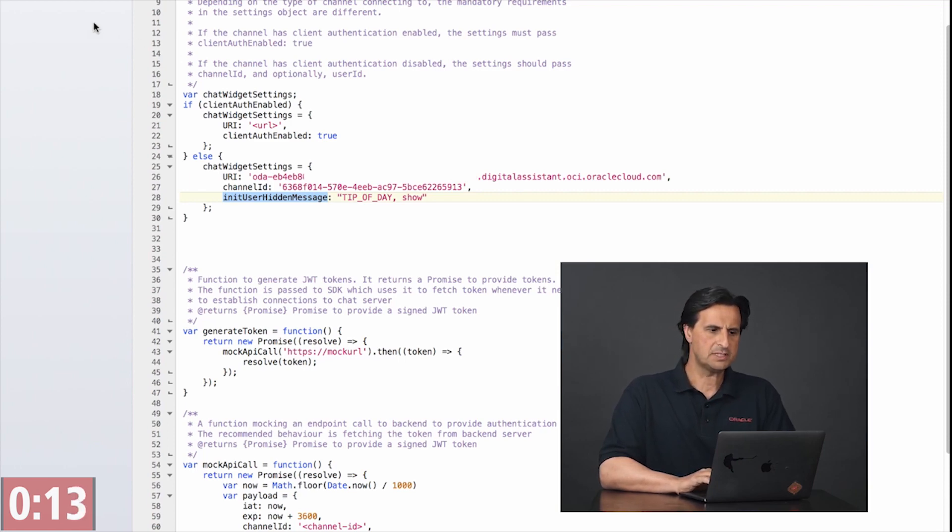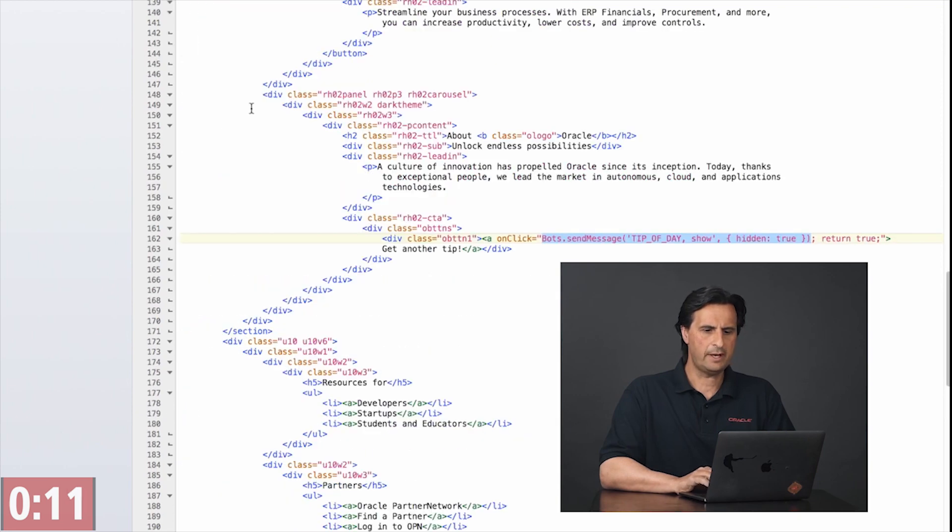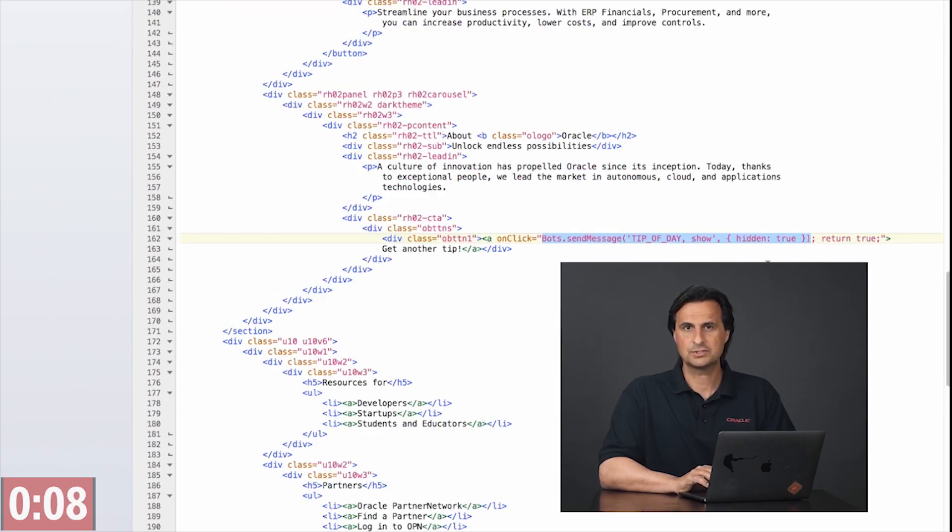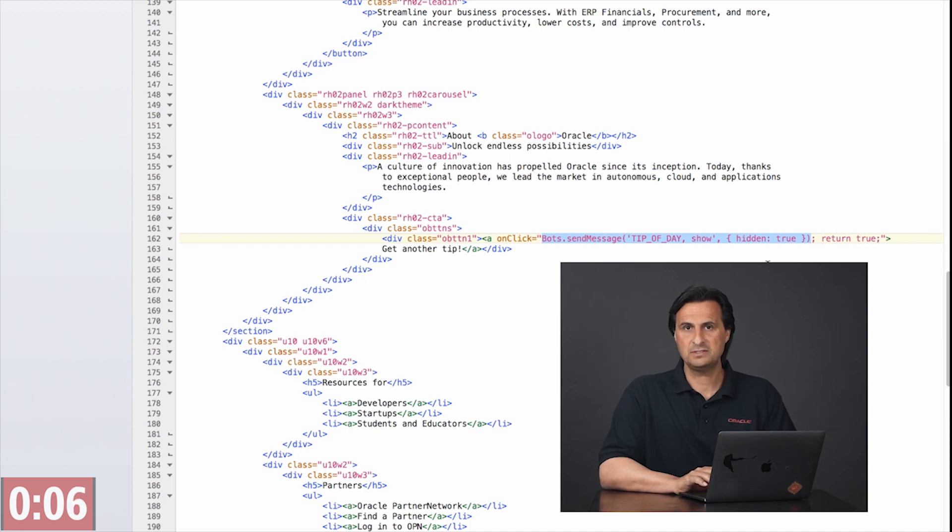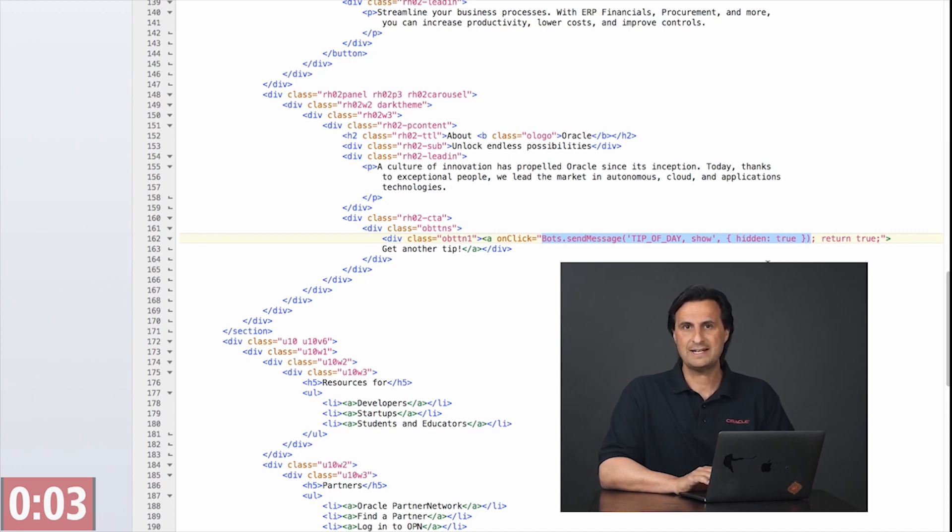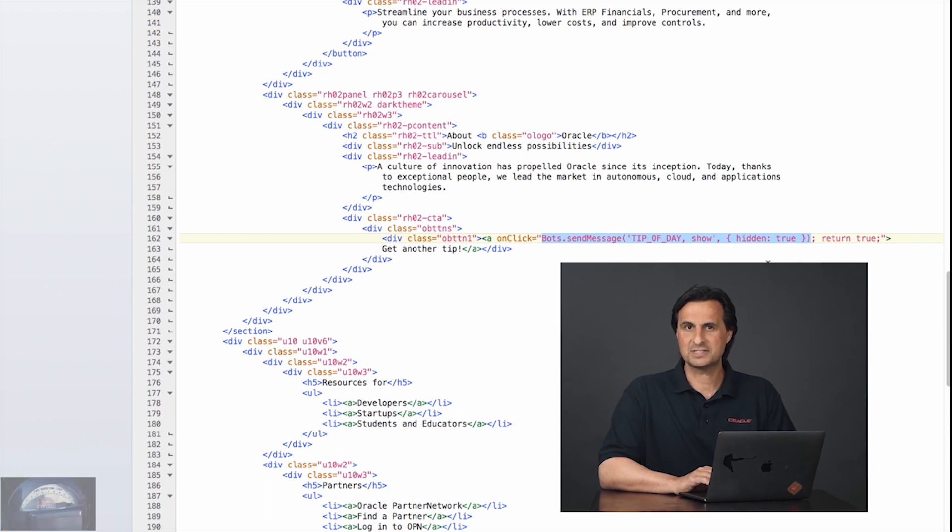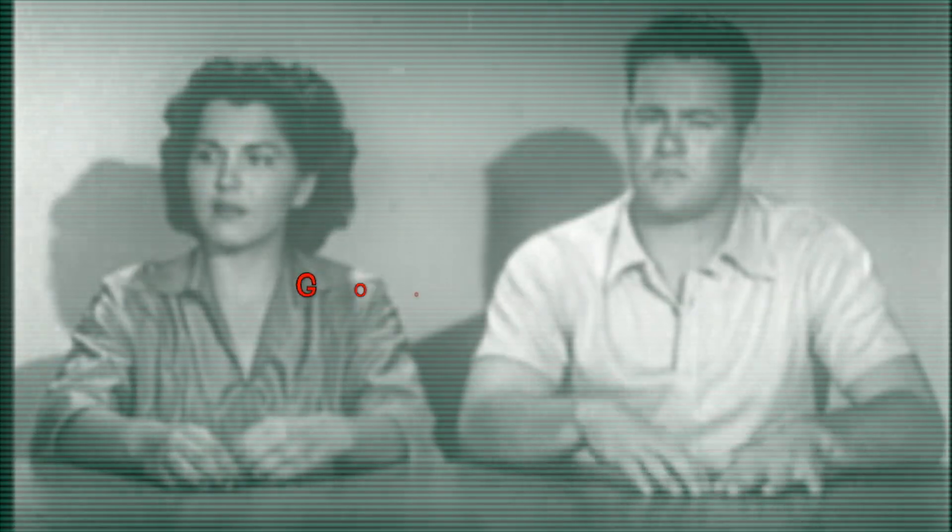The other option is I can use an API which is bots send message so that if I put this on a button or if I put it on a timer this would allow to send a message without the user seeing that the web messenger sent a message.